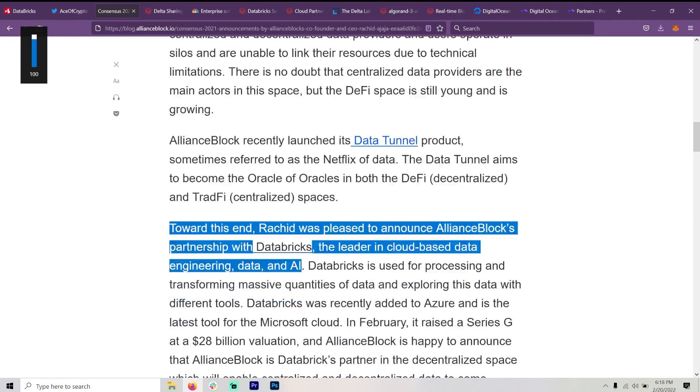The Data Tunnel aims to become the oracle of oracles in both the DeFi and TradeFi spaces. Toward this end, Rashid was pleased to announce AllianceBlock's partnership with Databricks, the leader in cloud-based data engineering, data, and AI. Now this is huge.